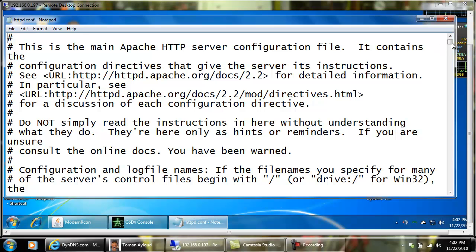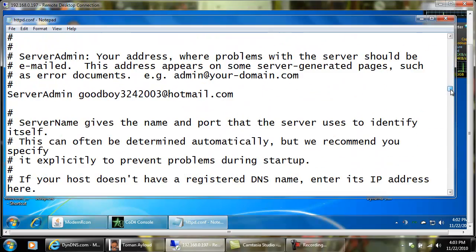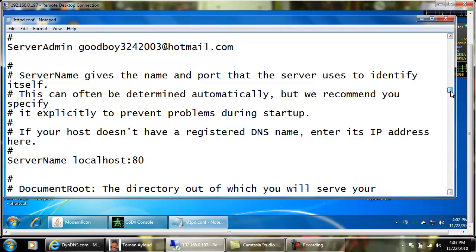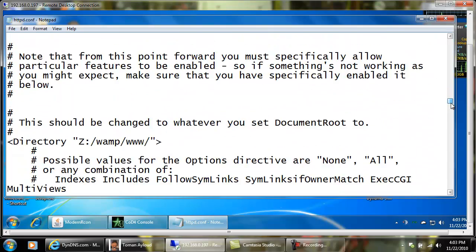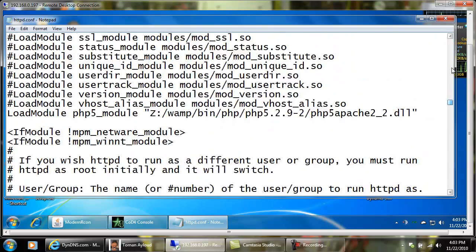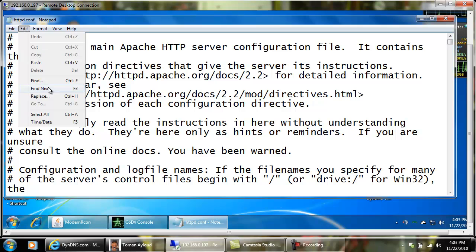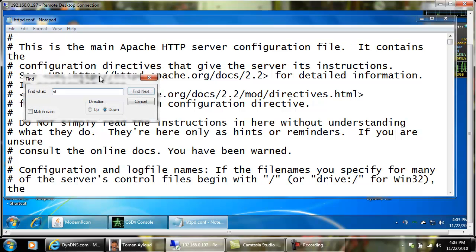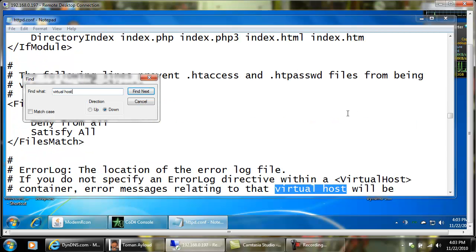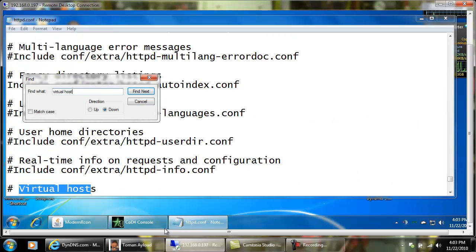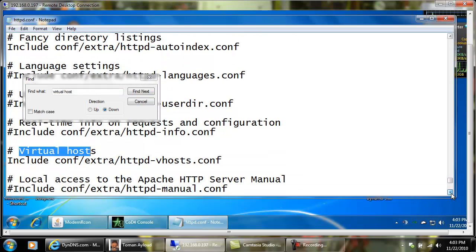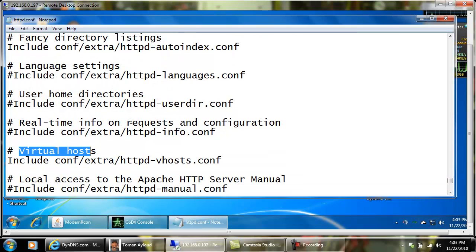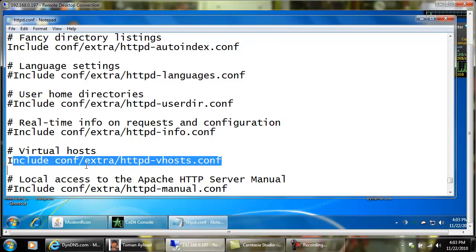Once you're in your http config you want to scroll down until you see something about virtual host. It's actually easier to go up to the top, very top of the page, put your scroll in, go to find and just type in virtual host. You're going to be able to tell when it's the correct one.